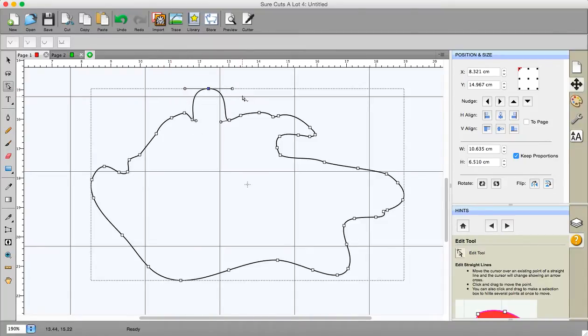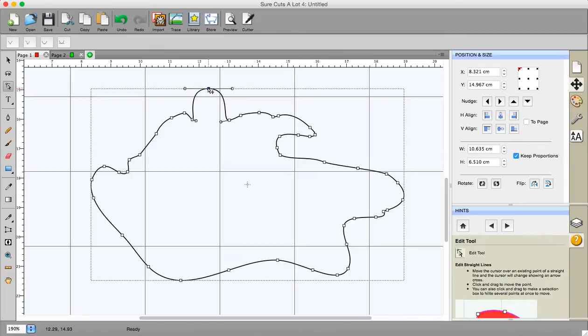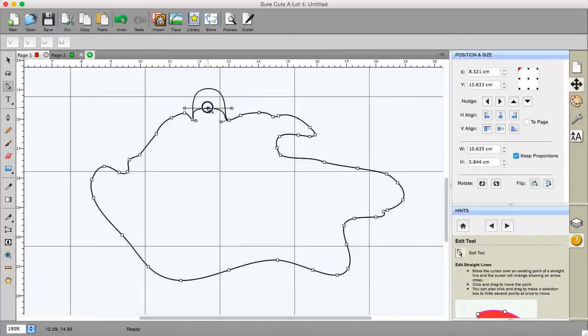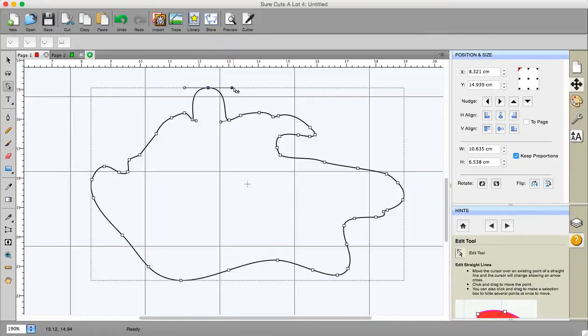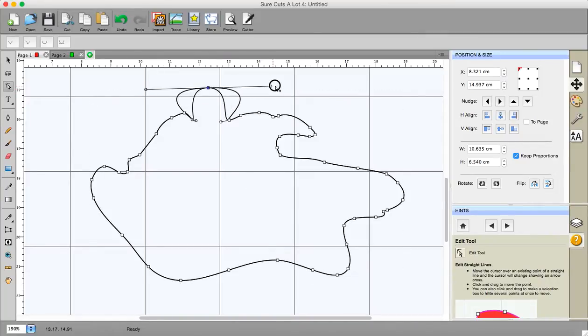Now you see these handles here they literally allow you to pull the shape about while the node remains in place. If I click on the node I'm moving the node itself all right if I click on the handle and pull it